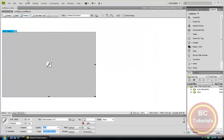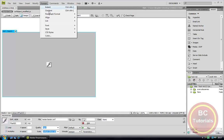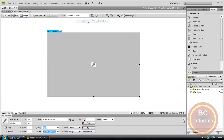So if we just want to align it to our middle, just select the video, go to Format, Align, Center.